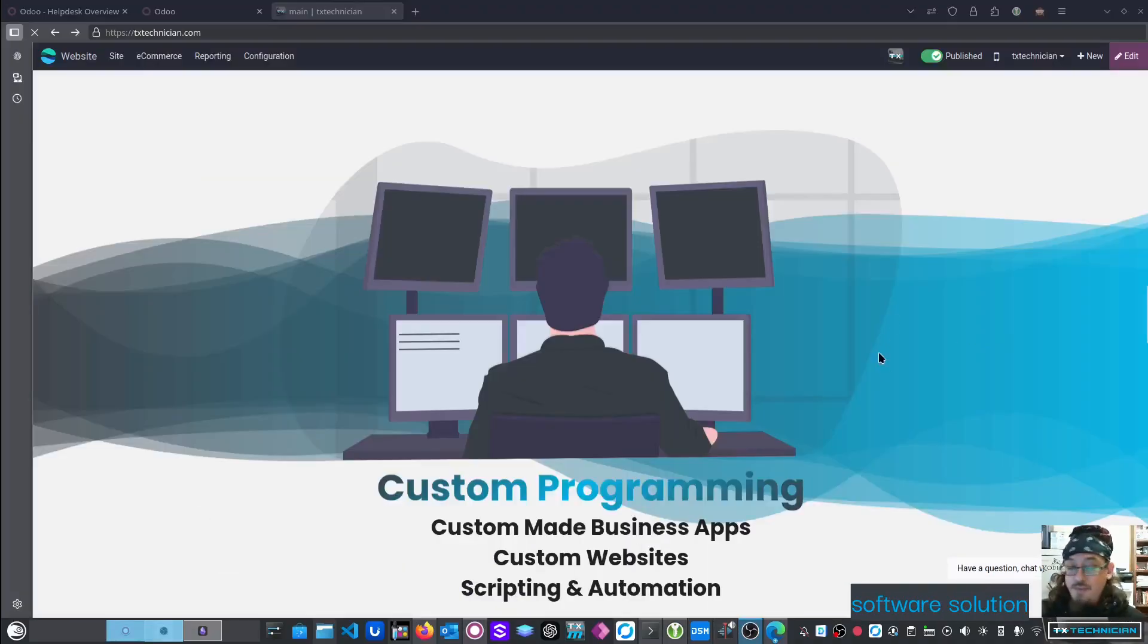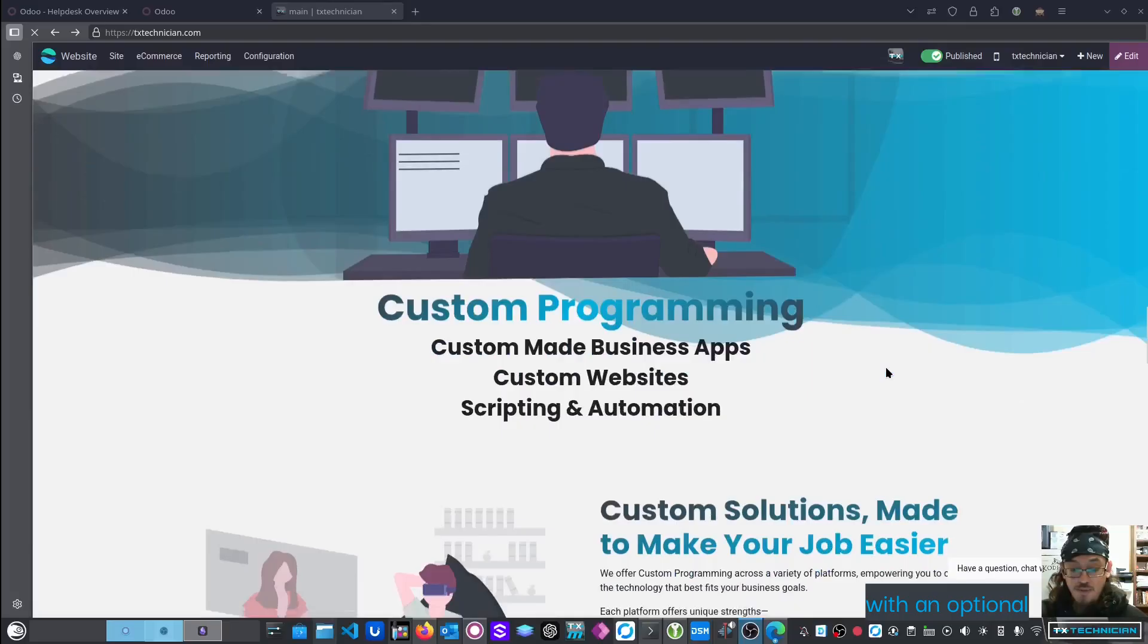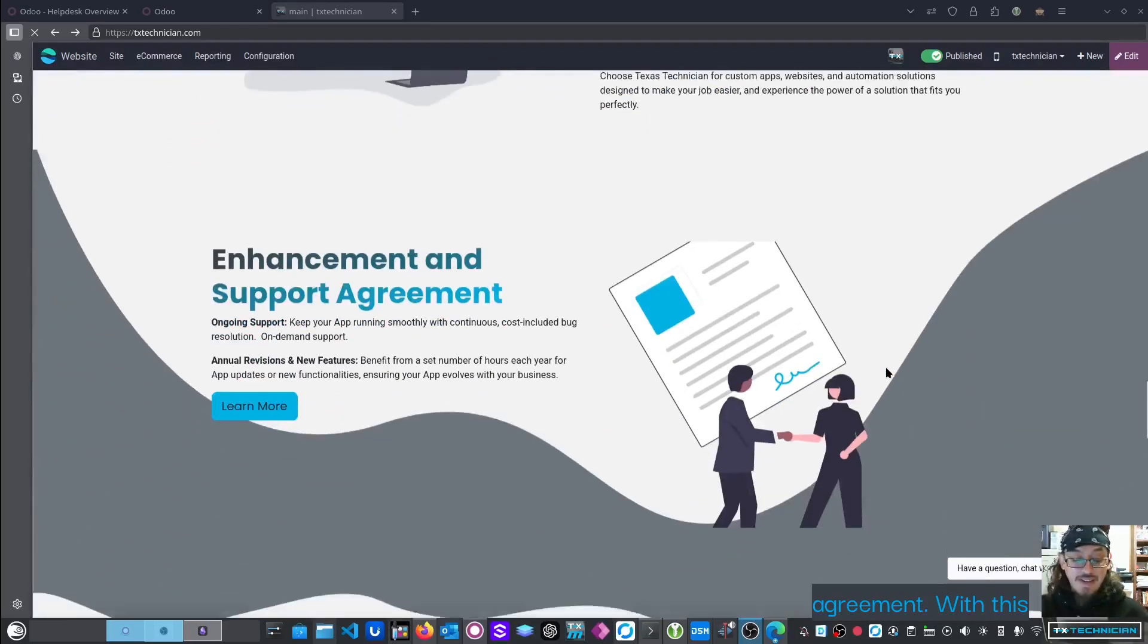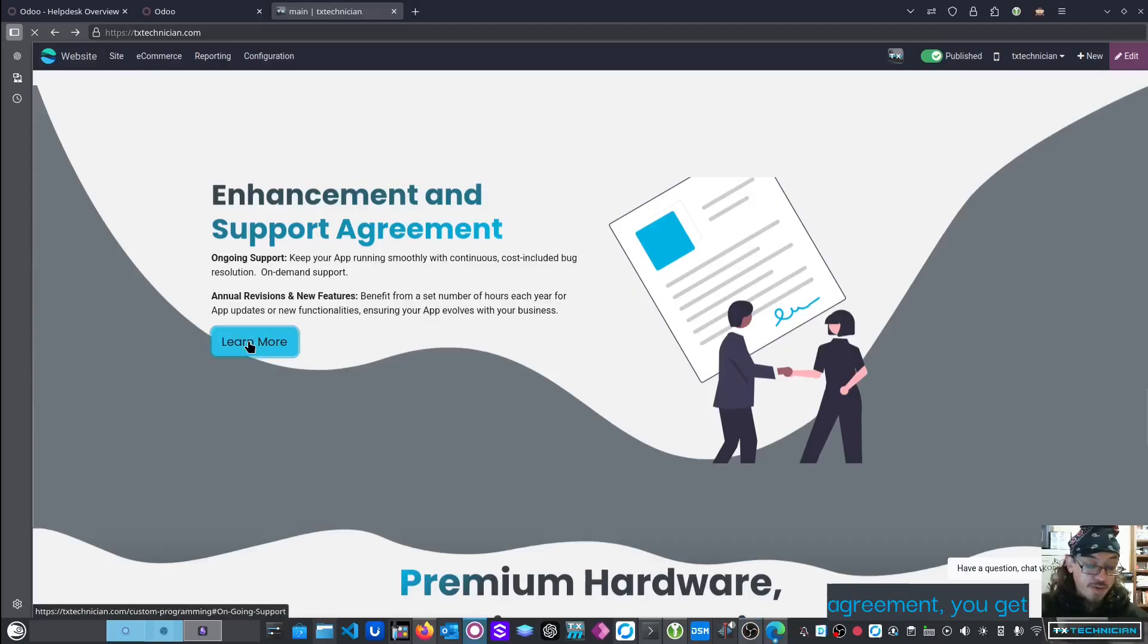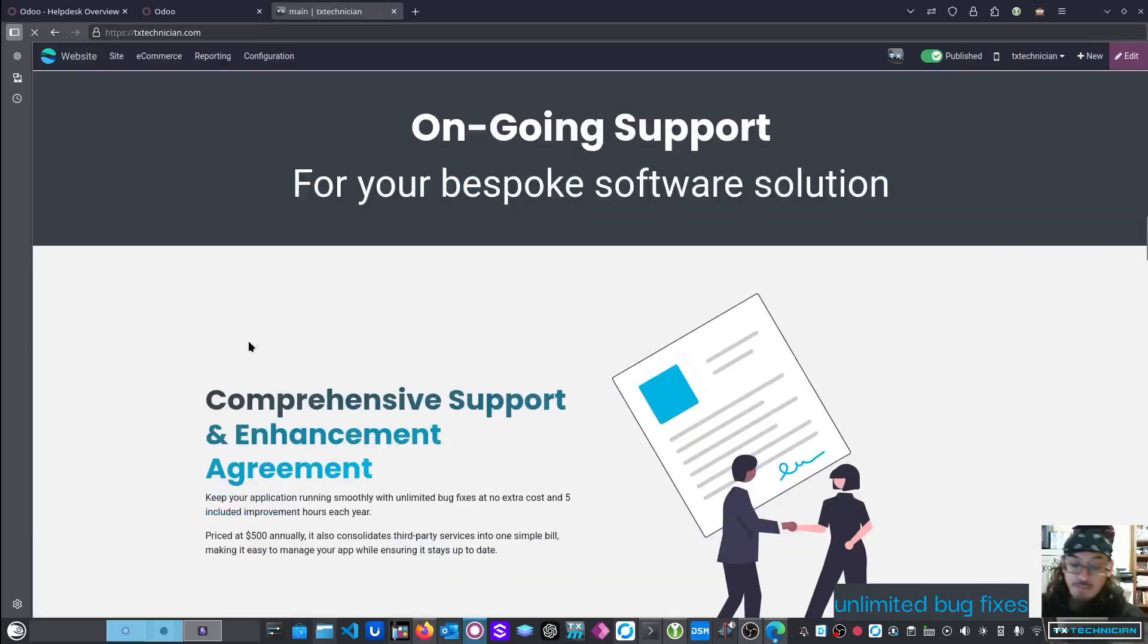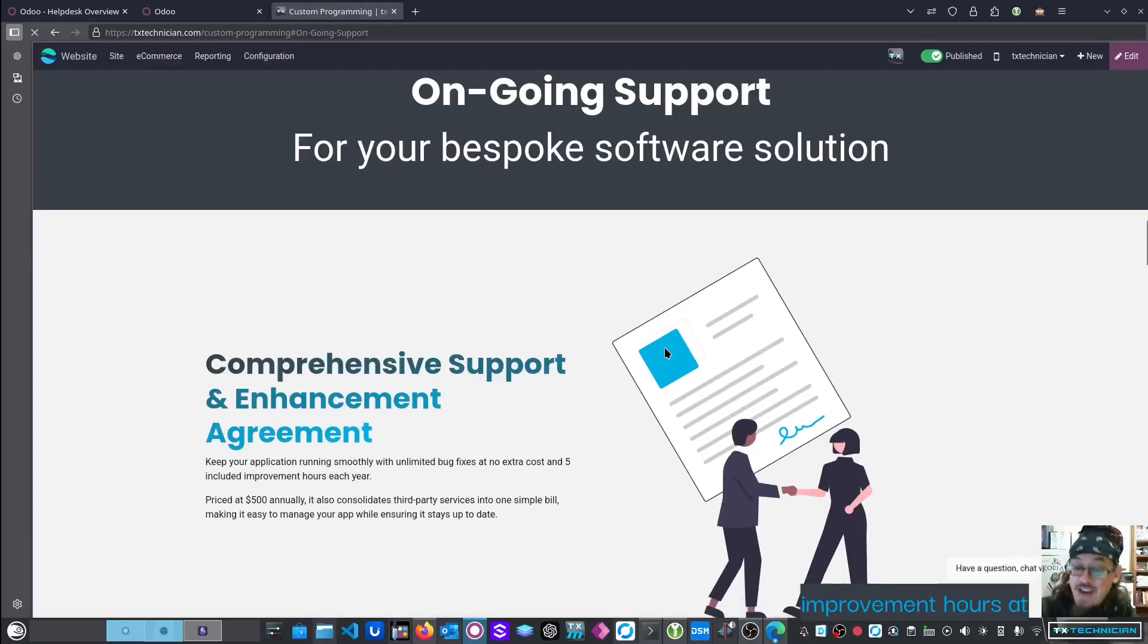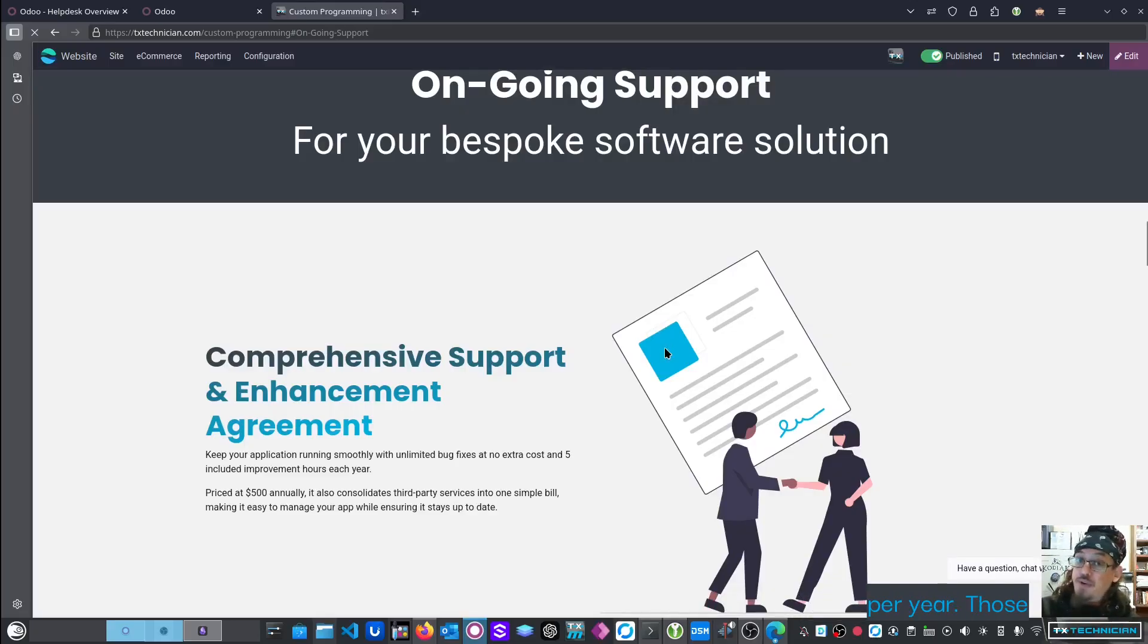Every software solution that we build comes with an optional support and enhancement agreement. With this agreement, you get unlimited bug fixes, and you also get five improvement hours at a bare minimum that you're allowed to use per year.